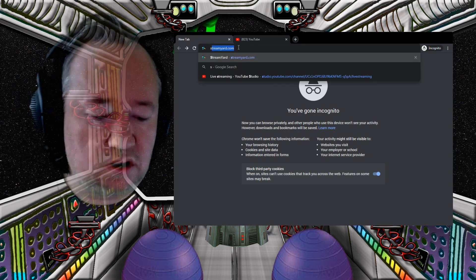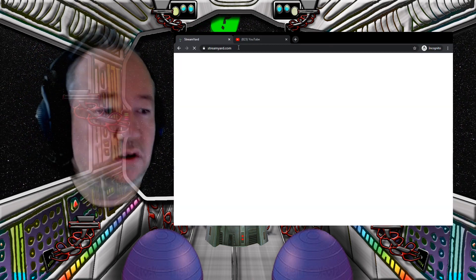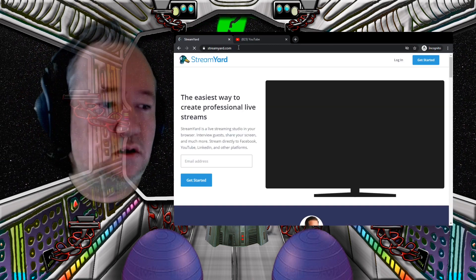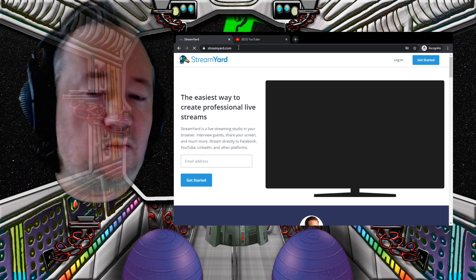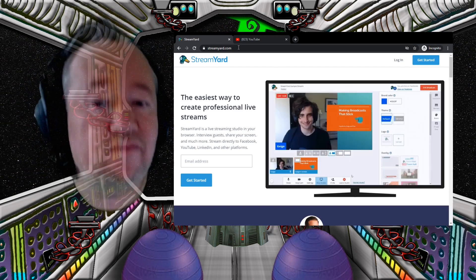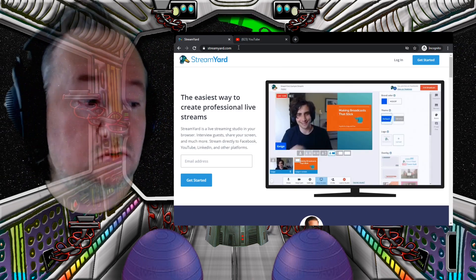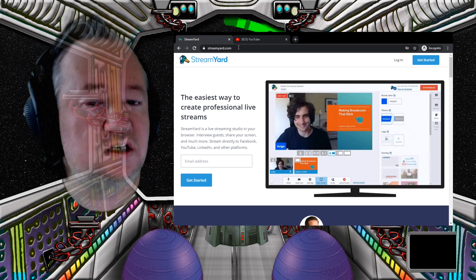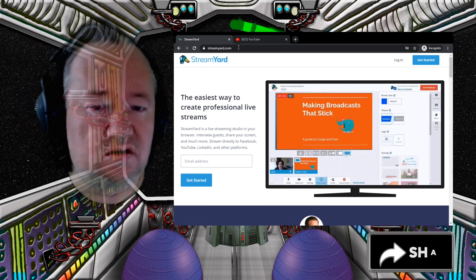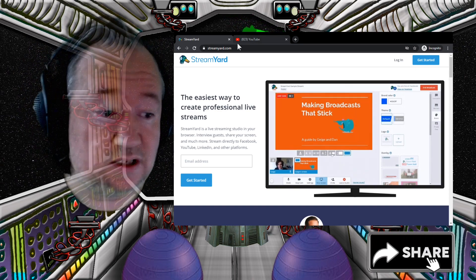You go to StreamYard.com. We are assuming here you already have a YouTube channel that you can stream to. Otherwise, you need to go through the verification and the 24-hour wait.